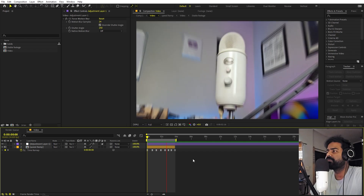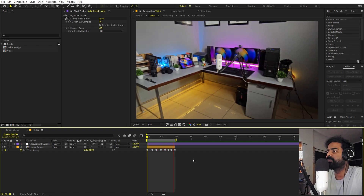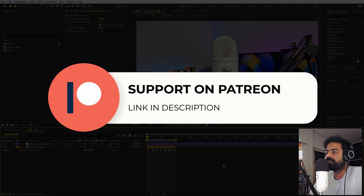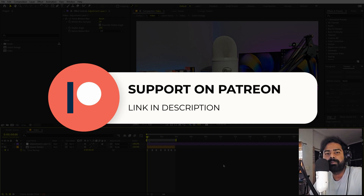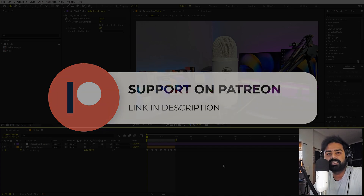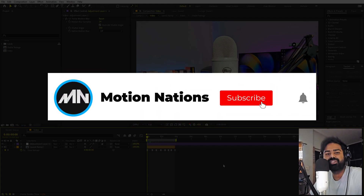Now if you press play you can see we've created this amazing move-around effect with motion blur and everything. The project files for this tutorial are available on Patreon — you'll get access to tutorial project files and exclusive templates. The link is in the description. My name is Abhishek and I'll see you in the next one.